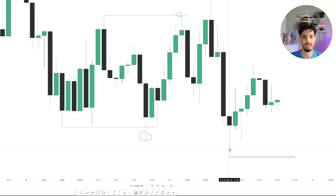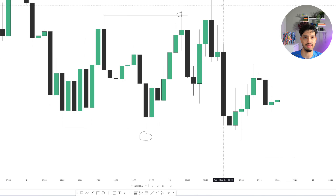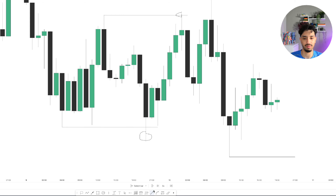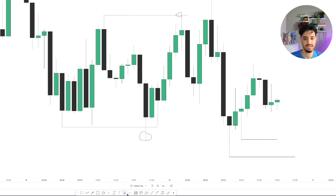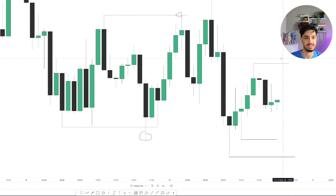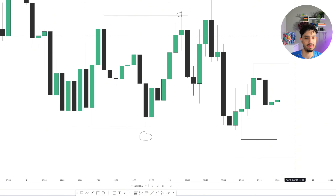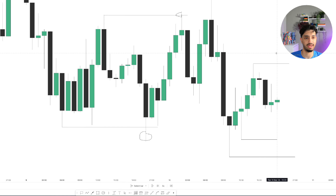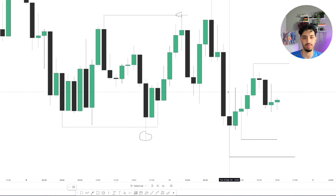We wait for one side of the external liquidity to be taken, because this swing low is external liquidity and this swing high is external liquidity. As you can see, we fail to take out either side of the external liquidity. So this low becomes our internal liquidity and this high becomes our internal liquidity. We then wait for the market to take out the internal liquidity high, target the internal liquidity low, take out the external liquidity low, and then target the external liquidity high.